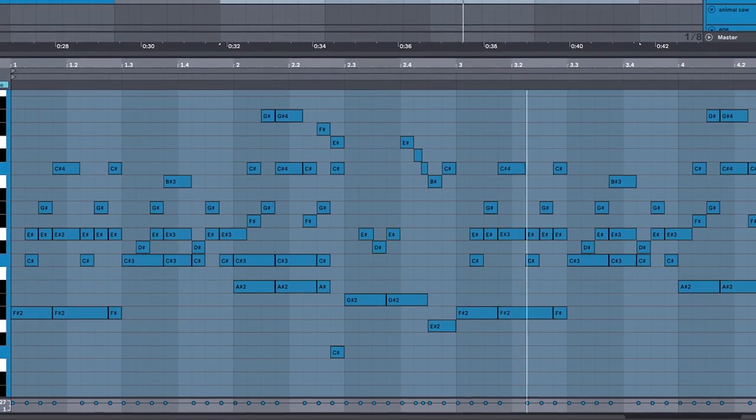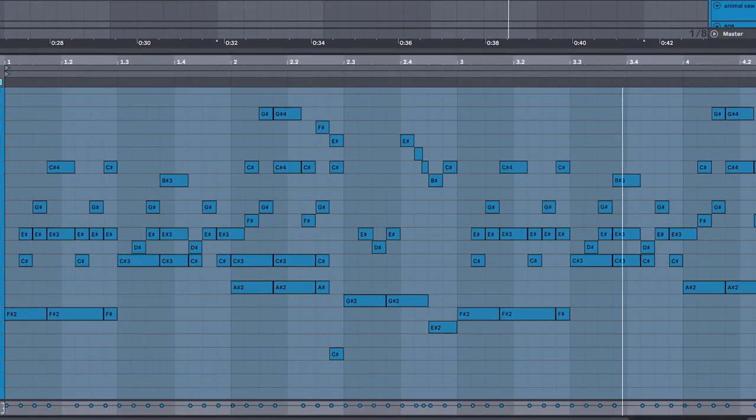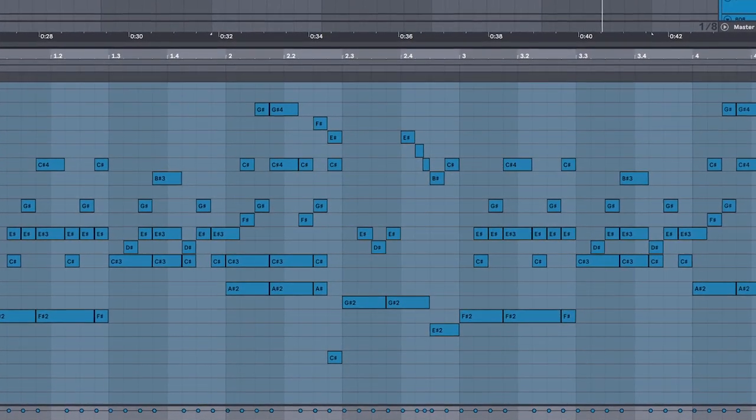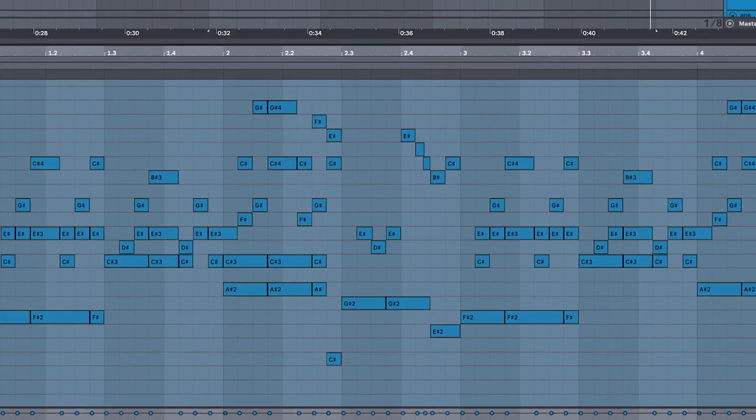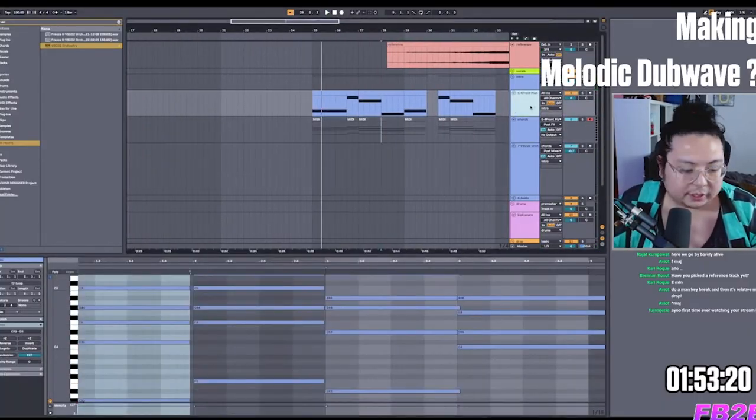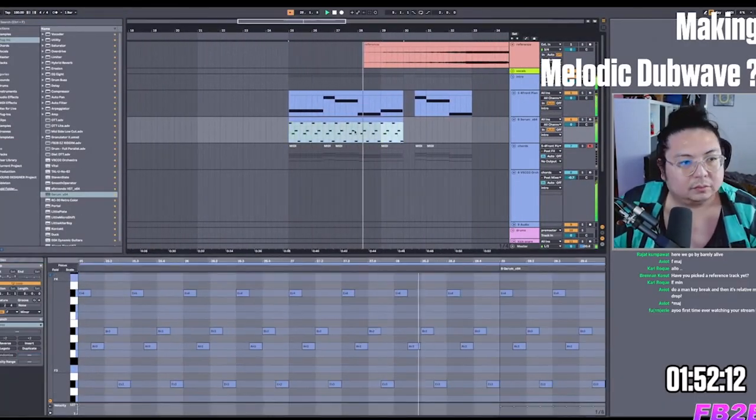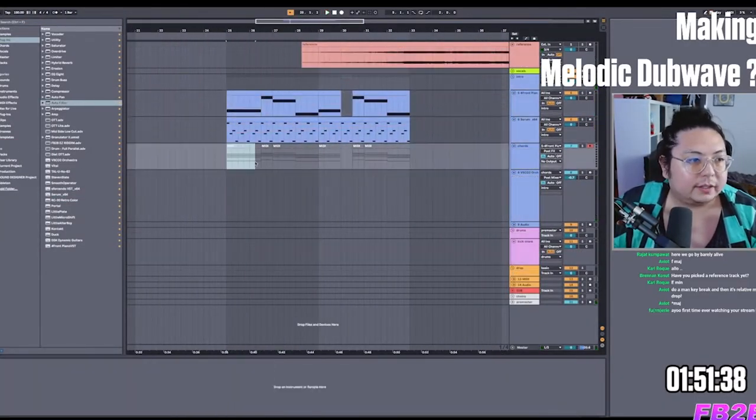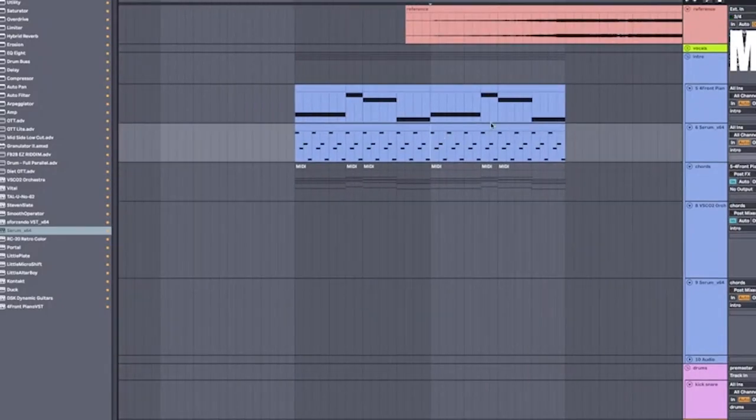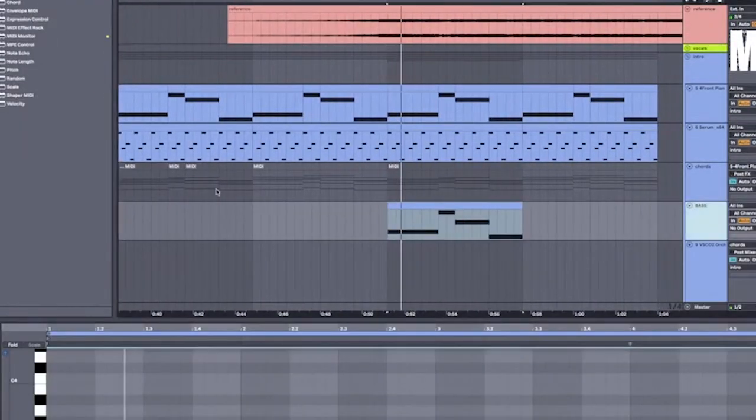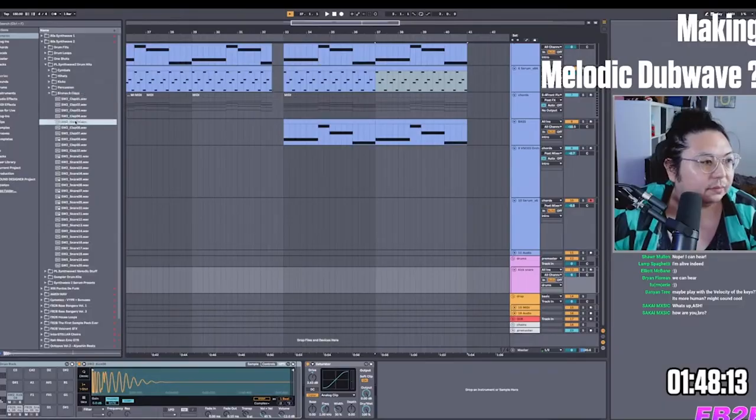I know this part is way easier said than done and it takes a lot of practice to come up with chords and melodies. I personally use a lot of music theory to make stuff like this work.